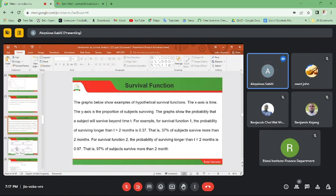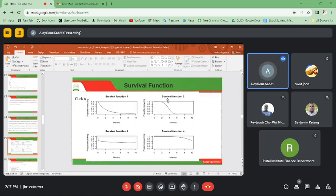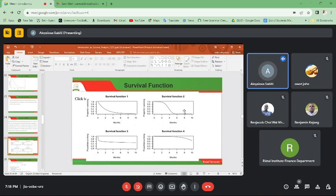For survival function two, the probability of surviving longer than two months is 0.97, meaning 97 percent of subjects survive more than two months. If you go from two months up to meet the curve, the level of survival is still high. However, by six months, the probability of living is essentially zero — so the maximum survival is roughly around five to six months.